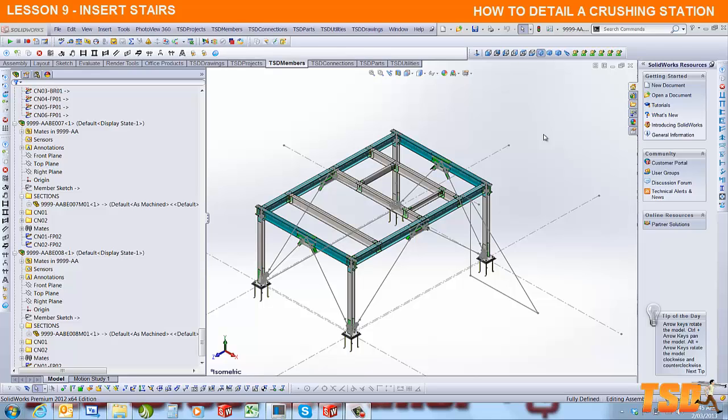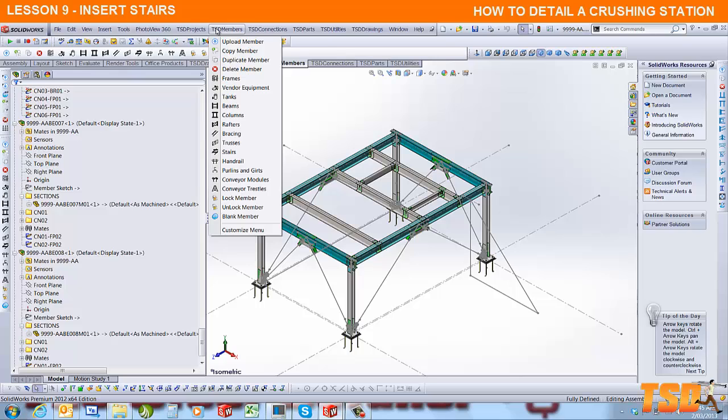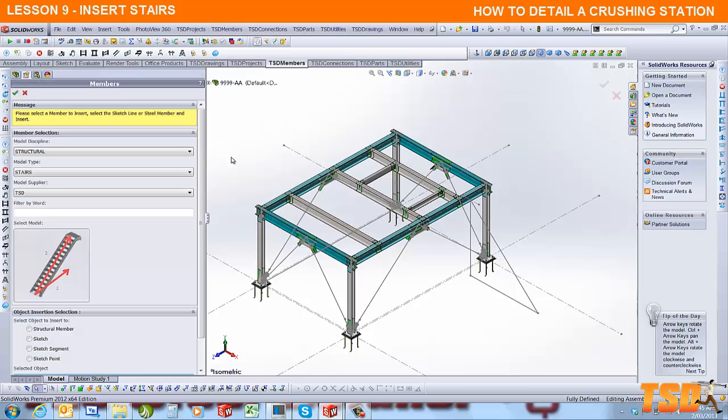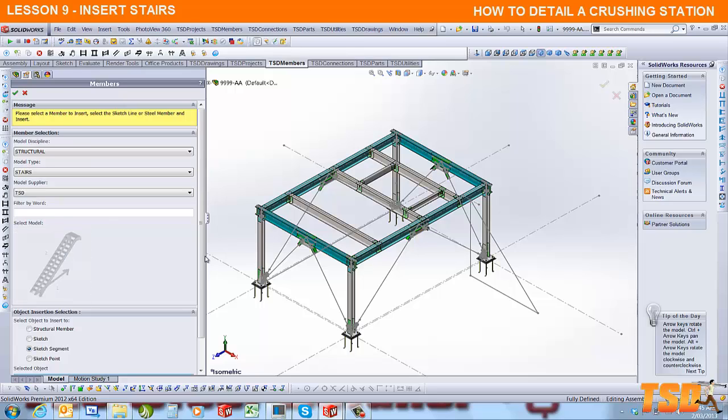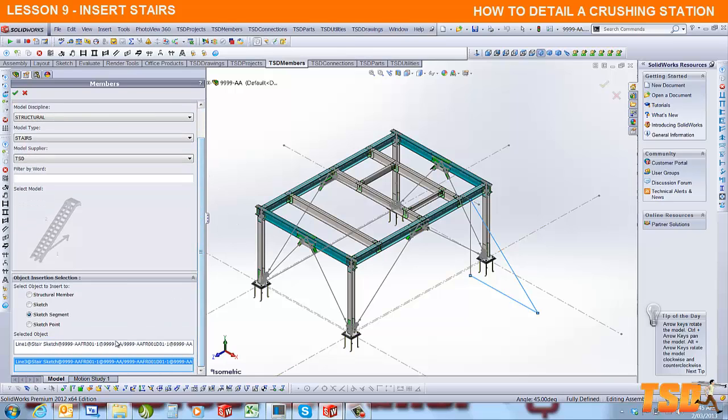The next step is to insert a set of stairs. Go to TSD members, select stairs, and you'll notice on the stair picture there are a couple of numbers telling us we have to select the horizontal line first, then the diagonal. Click the picture, select the horizontal line and then the diagonal line. When you scroll down, you'll notice that the two boxes are full.